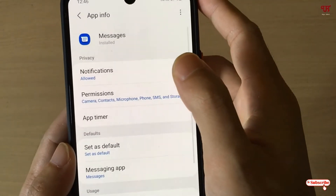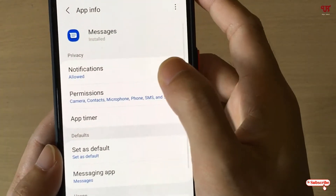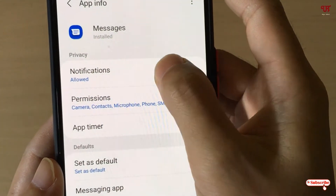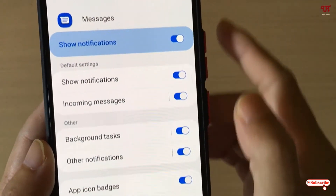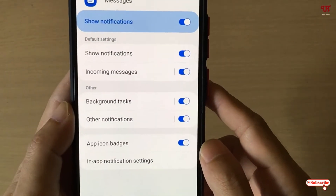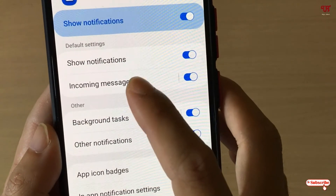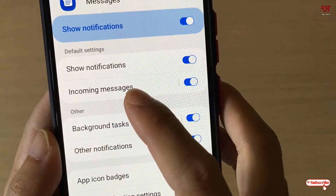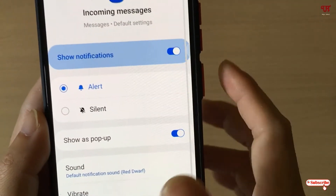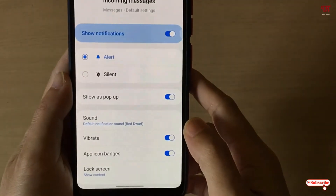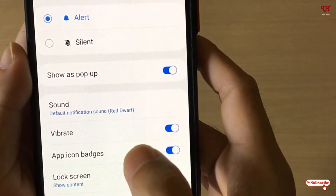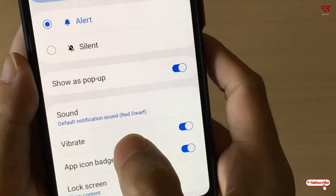Just tap on it and it will take you to the app information. You can see on the first list: Notifications — just click on it. Now you will see a ton of options. You can see Incoming Messages — just tap on it. Under Incoming Messages, just below the sound option, you can see Vibrate.